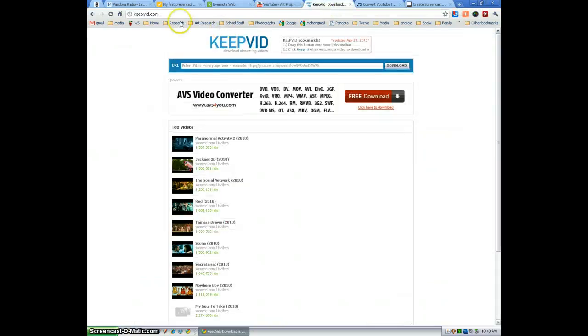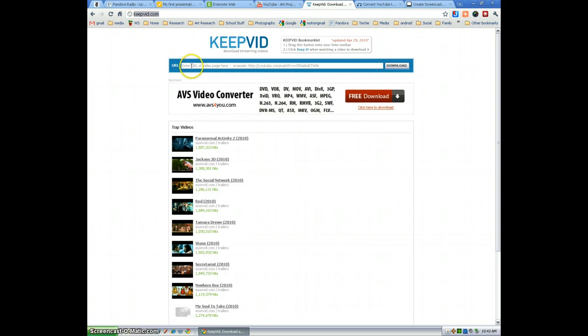Then you're going to go to a site called Keepvid, but if you just did a Google search for YouTube video downloader, you'd be able to find many others. This one works consistently well for me though.